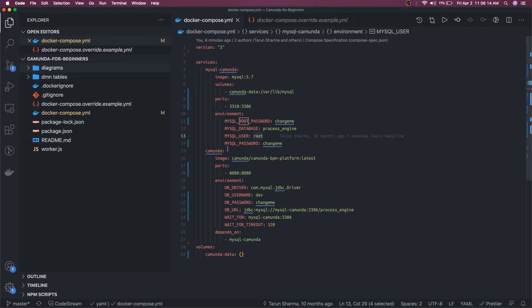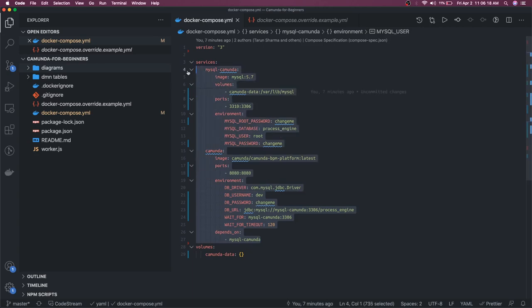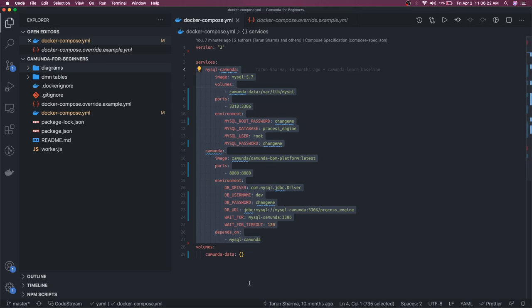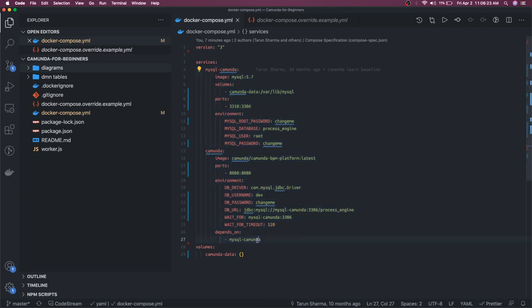So I will just do a docker-compose up because we need to fetch the images, it will take time. So let's connect in the next video. Meanwhile I will have all this setup ready for you. Thanks everyone.